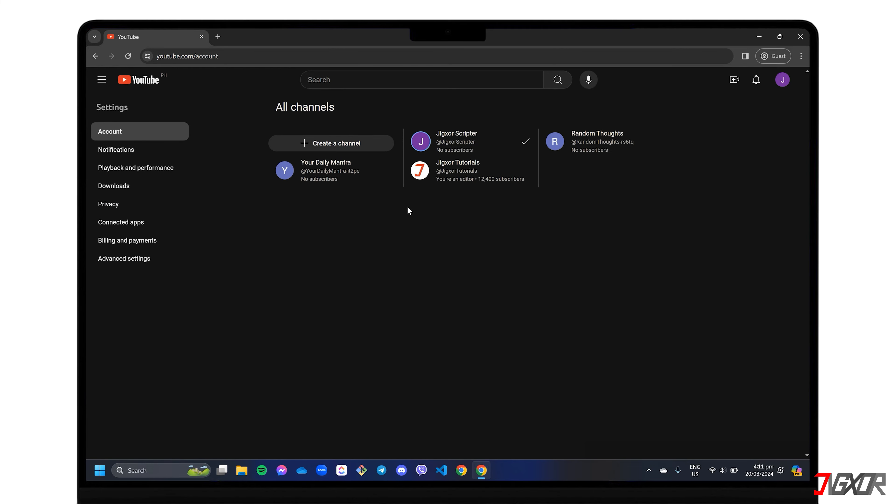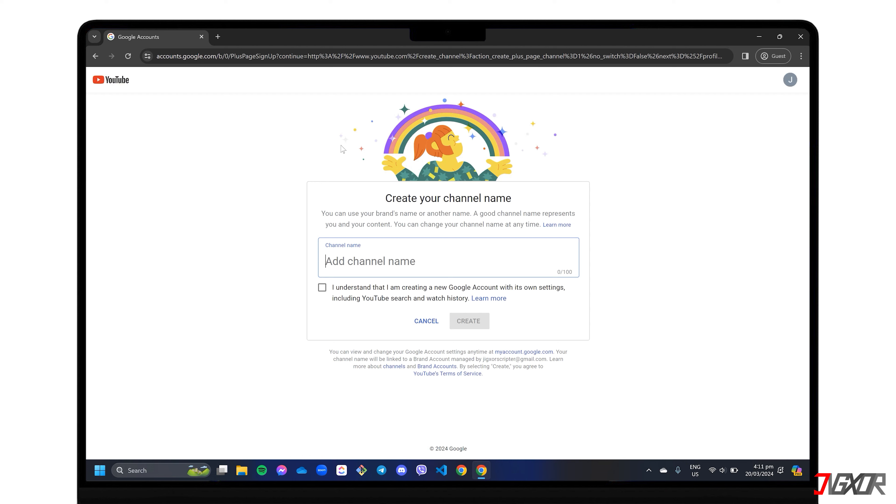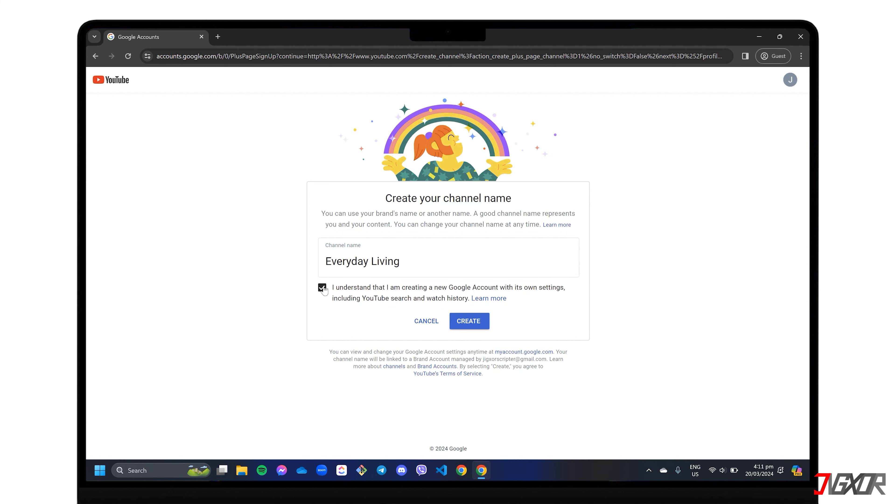On the dashboard, click the Create a Channel button and set up an appropriate name to create its own identity. Agree to YouTube's terms of service and hit Create to save your channel. To create another, simply follow the same steps and specify its own name.